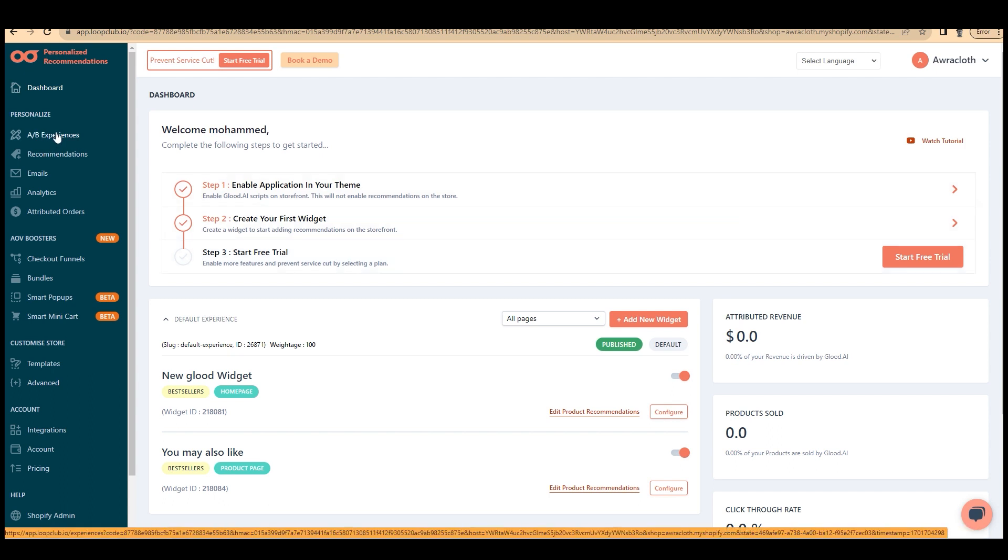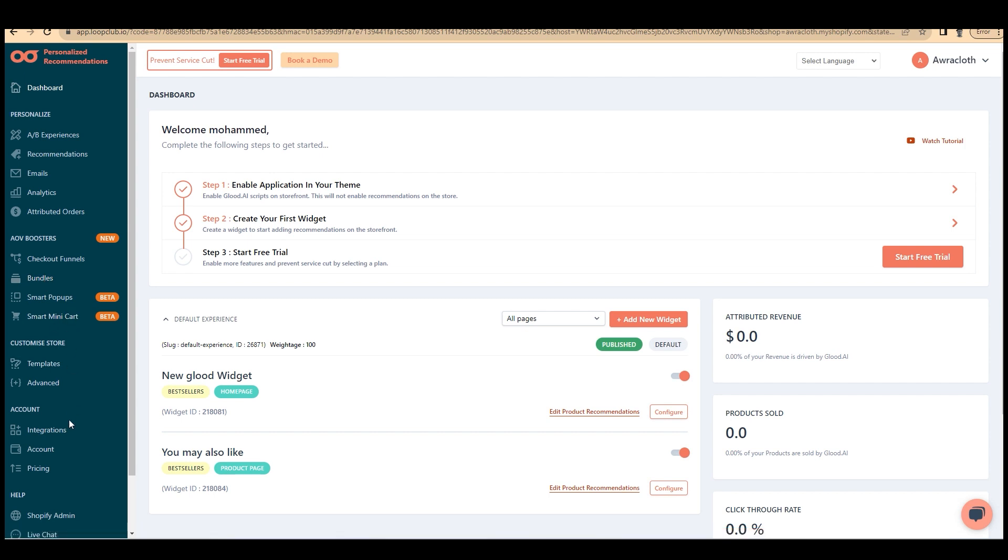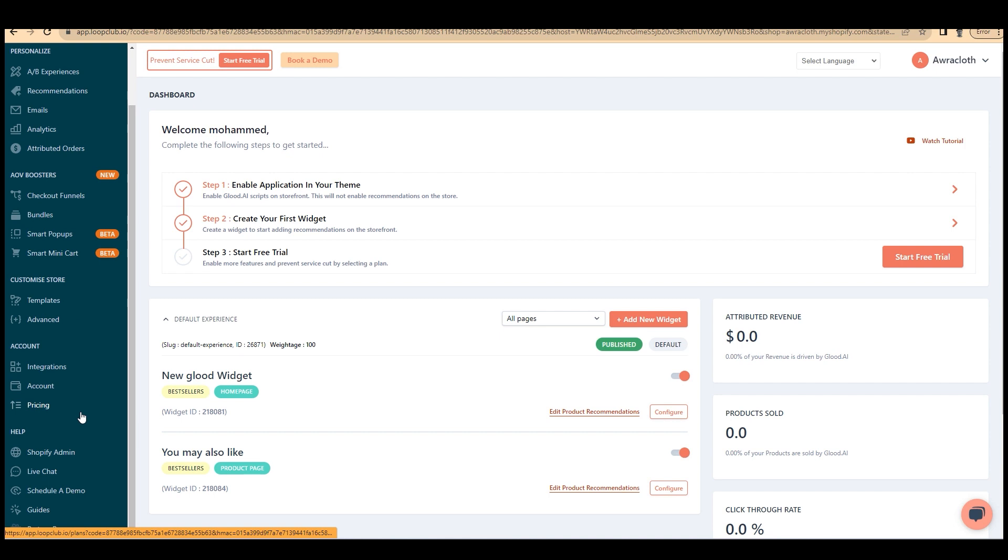On the left side, you have several options like analytics, emails, AB experiences, and so on. We can discuss those later in another video. And that's it.